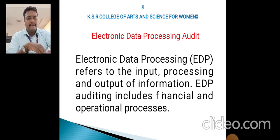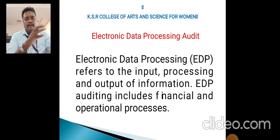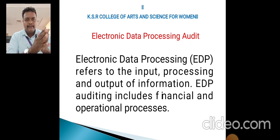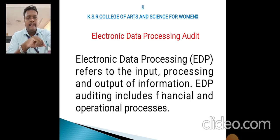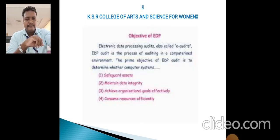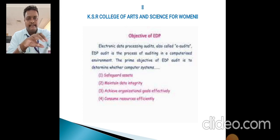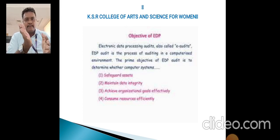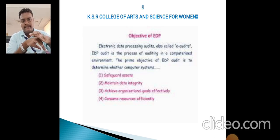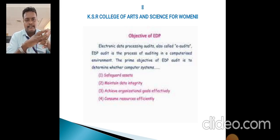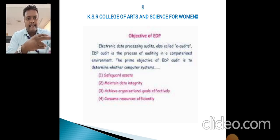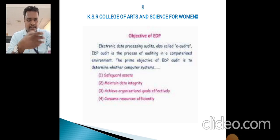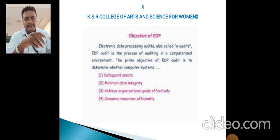Next is the EDP — Electronic Data Processing — audit. Through an electronic mode the audit process is conducted, hence it is called EDP. EDP refers to the input, processing, and output of information, and EDP auditing includes both financial and operational processes. The objectives of EDP are similar to e-audit, e-marketing, and e-commerce — the audit process is conducted by electronic mode. EDP helps safeguard assets, maintain integrity, and achieve organizational goals efficiently.